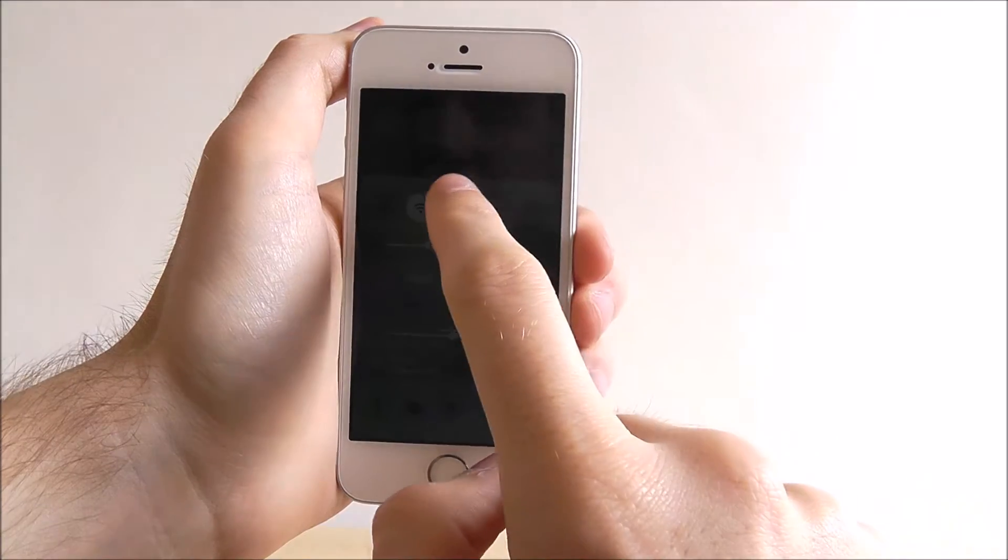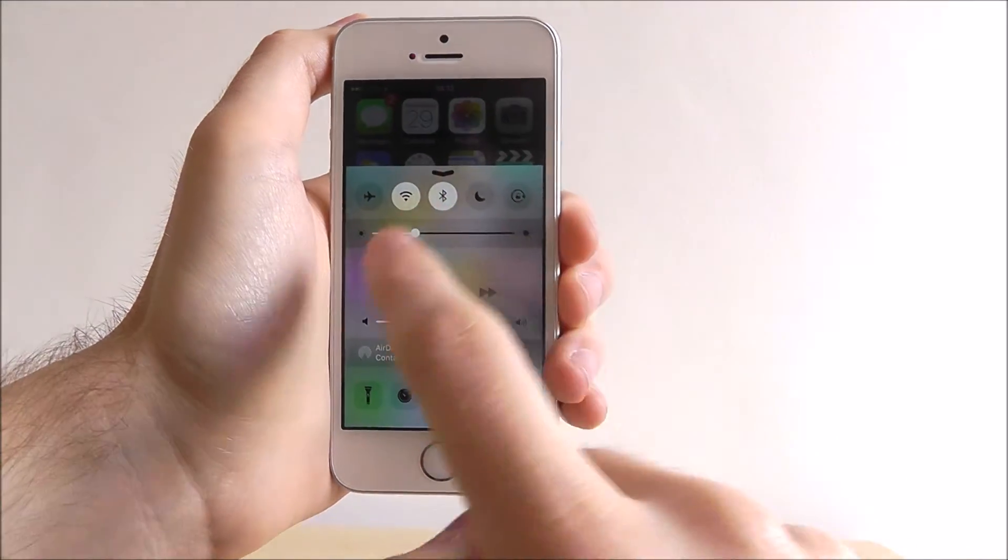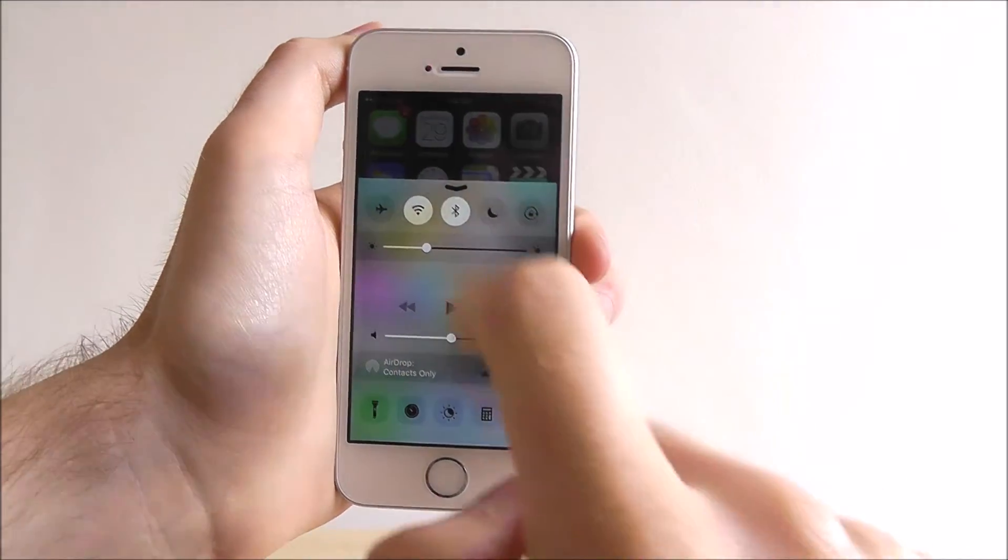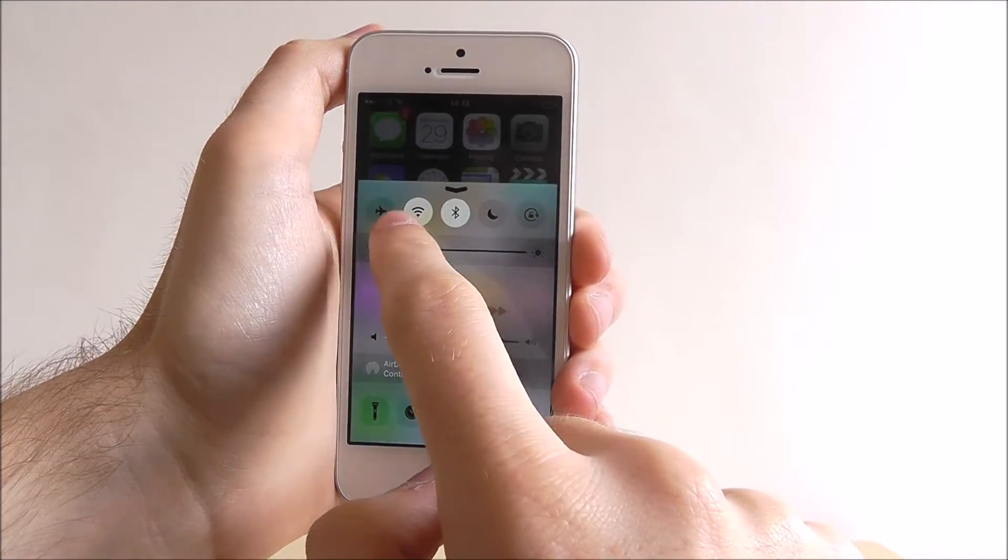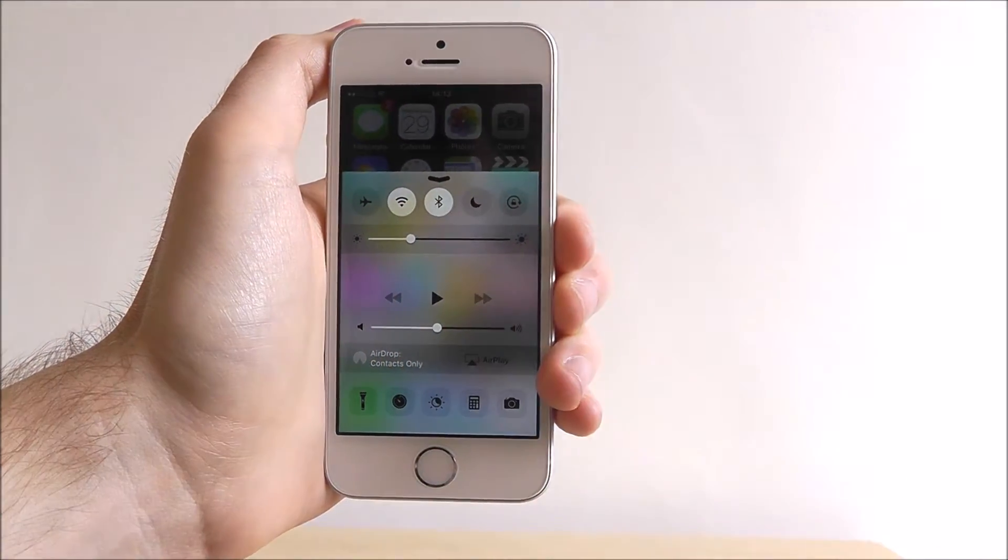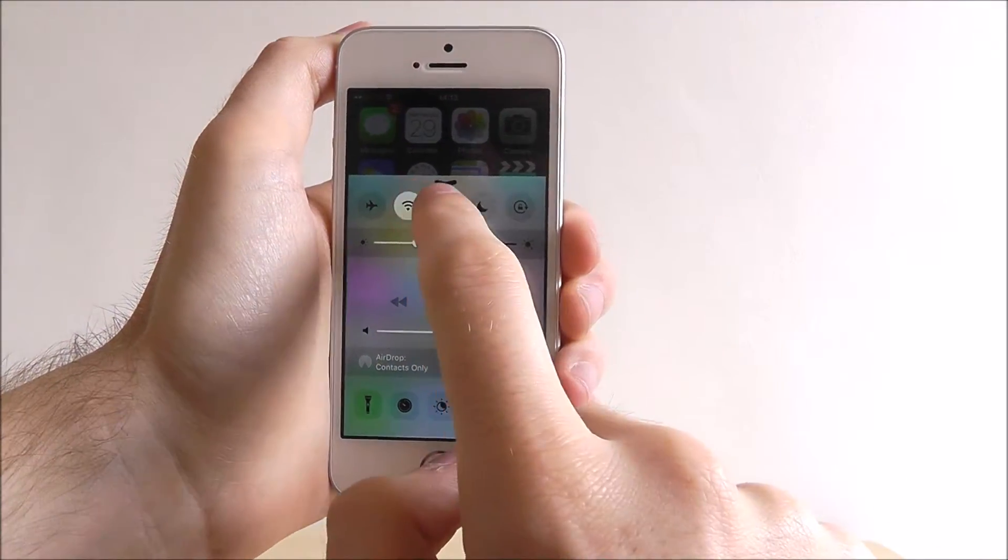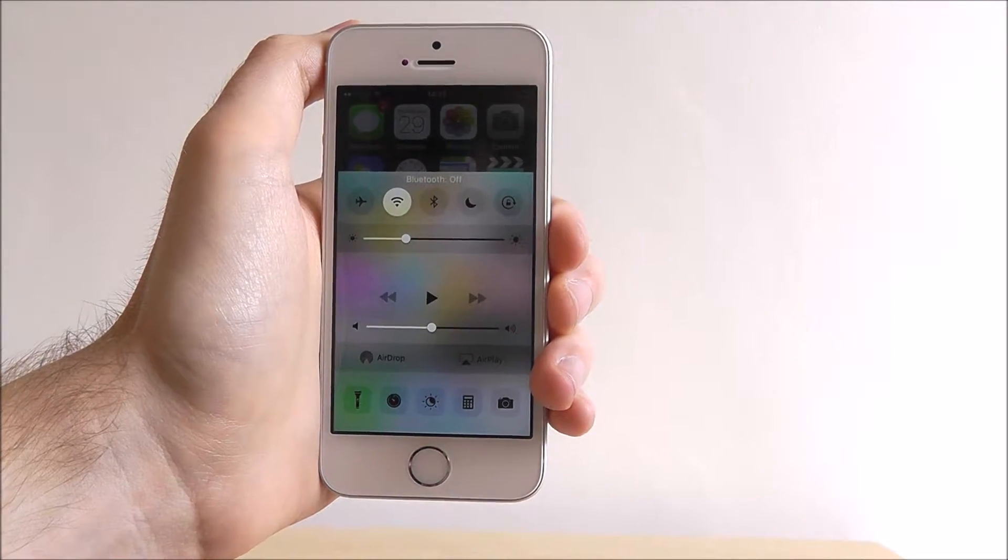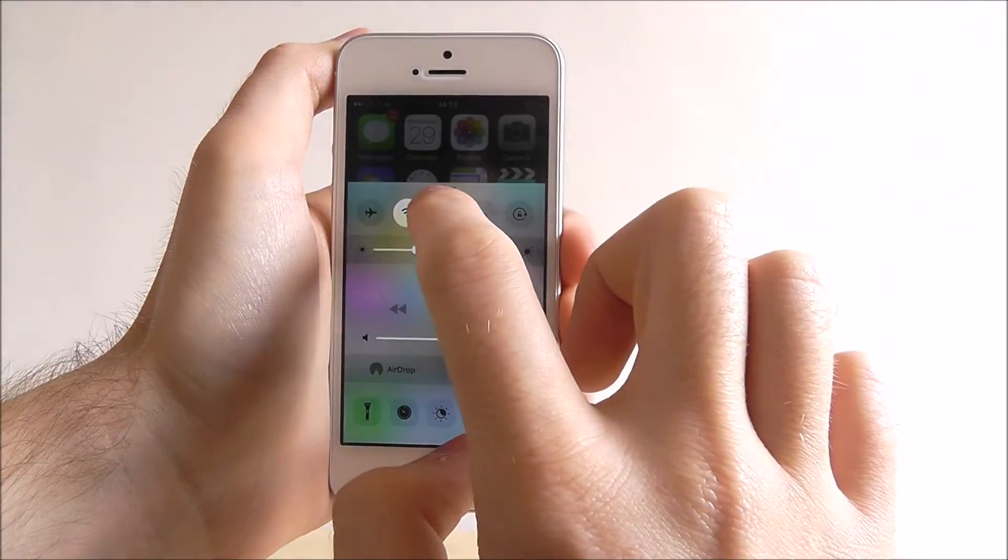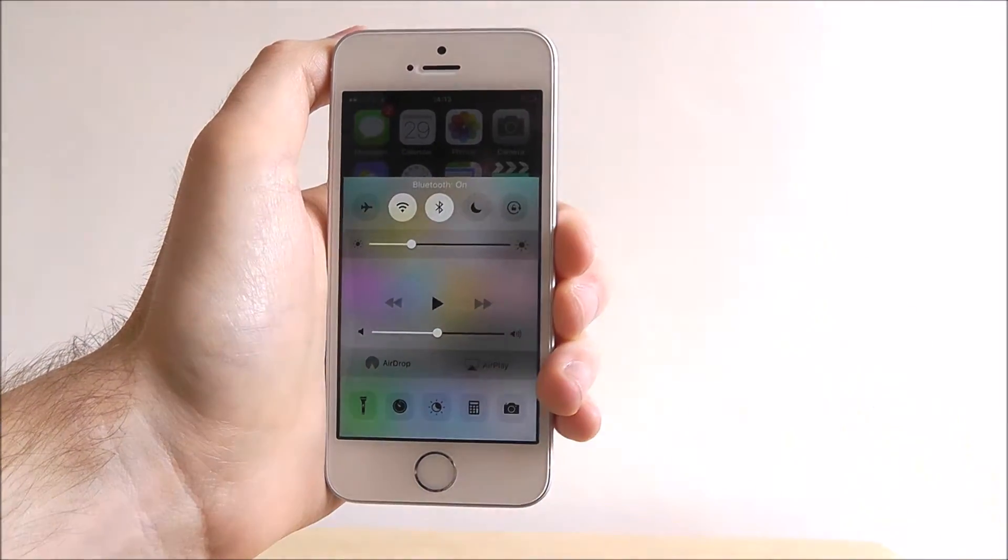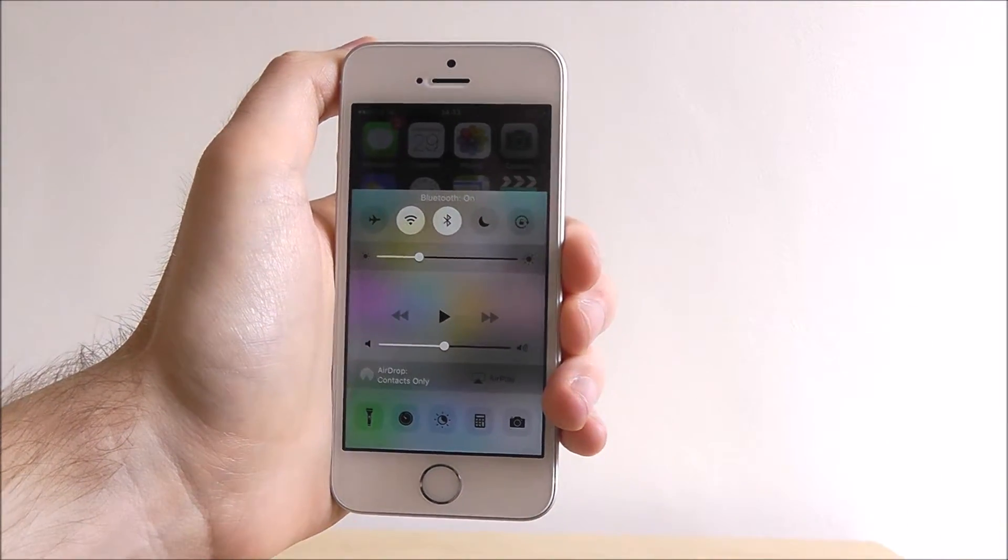If we press on any of these icons it will disable and enable them. So at the moment our WiFi and Bluetooth are enabled. If we press on it our Bluetooth is now disabled, if we press on it again it's enabled.